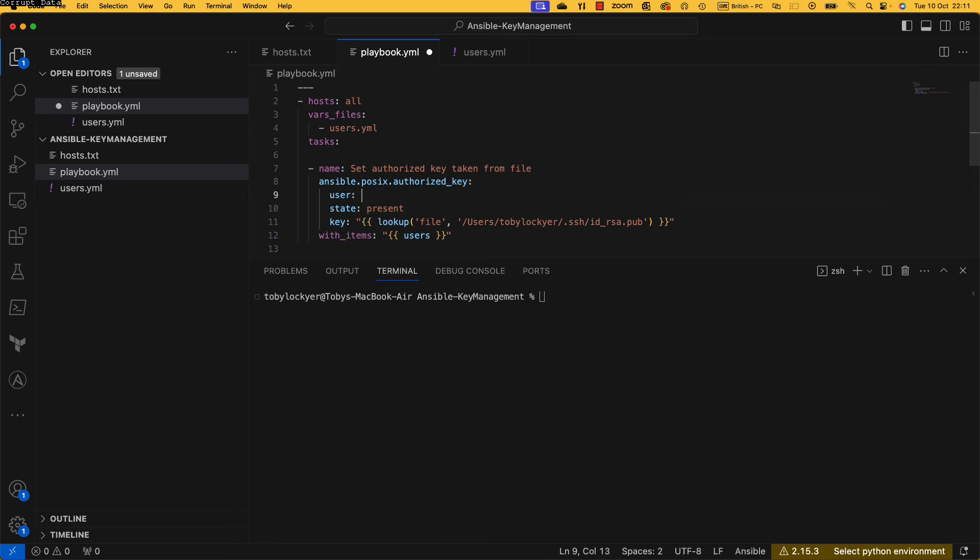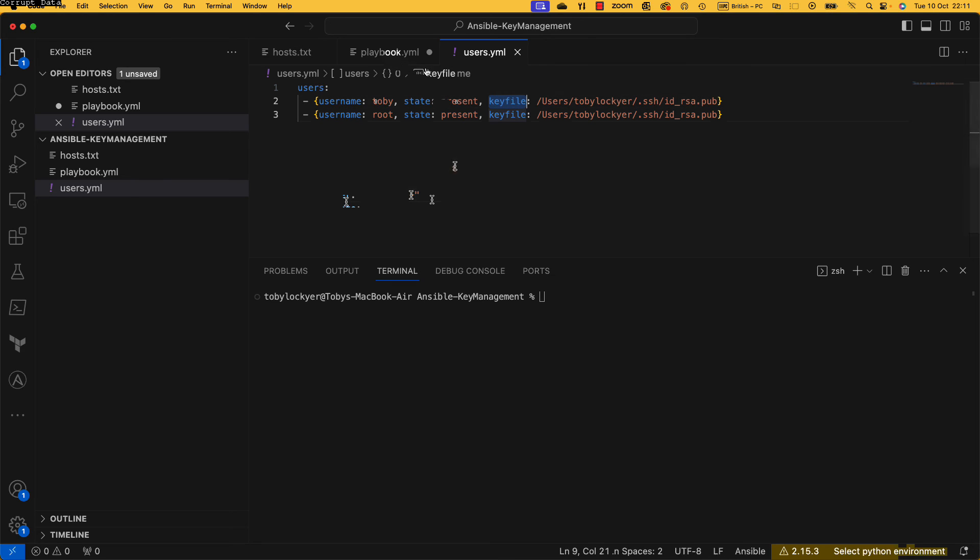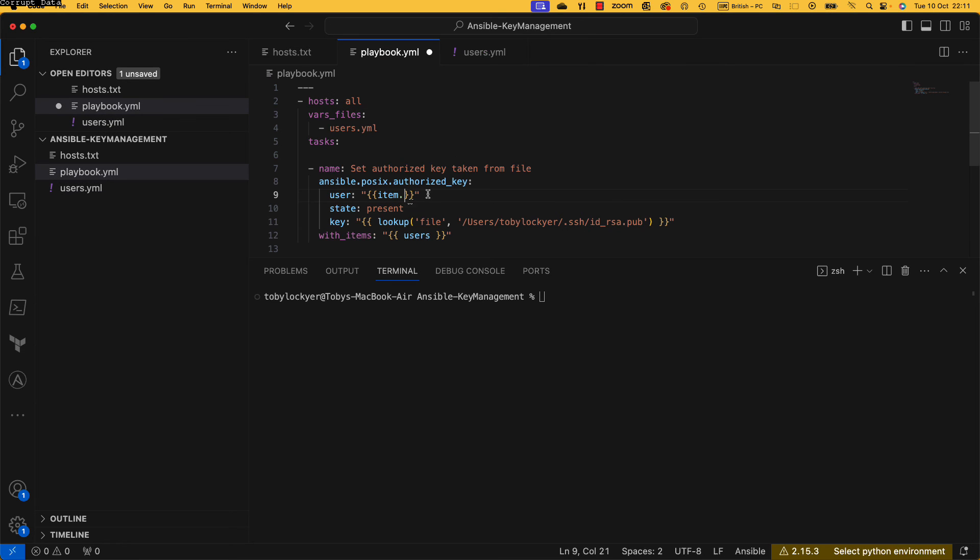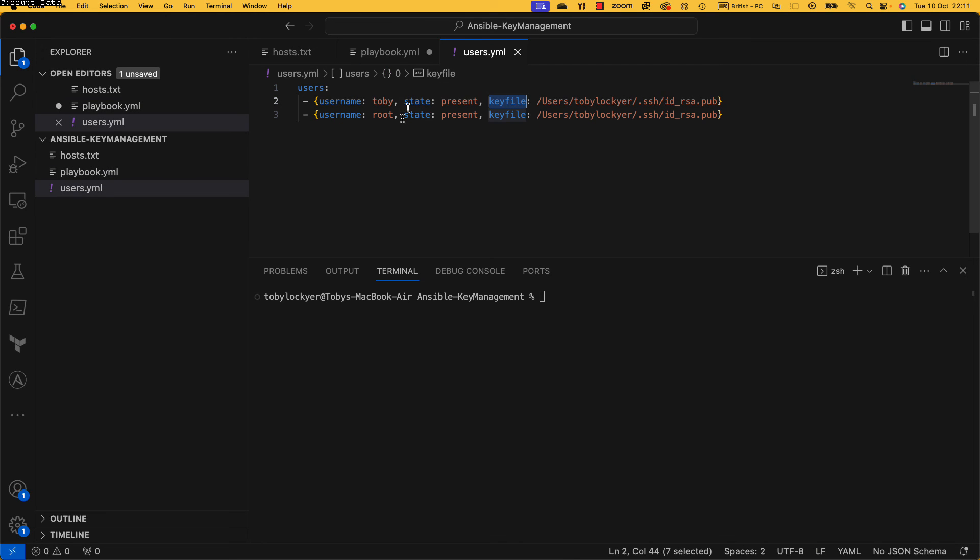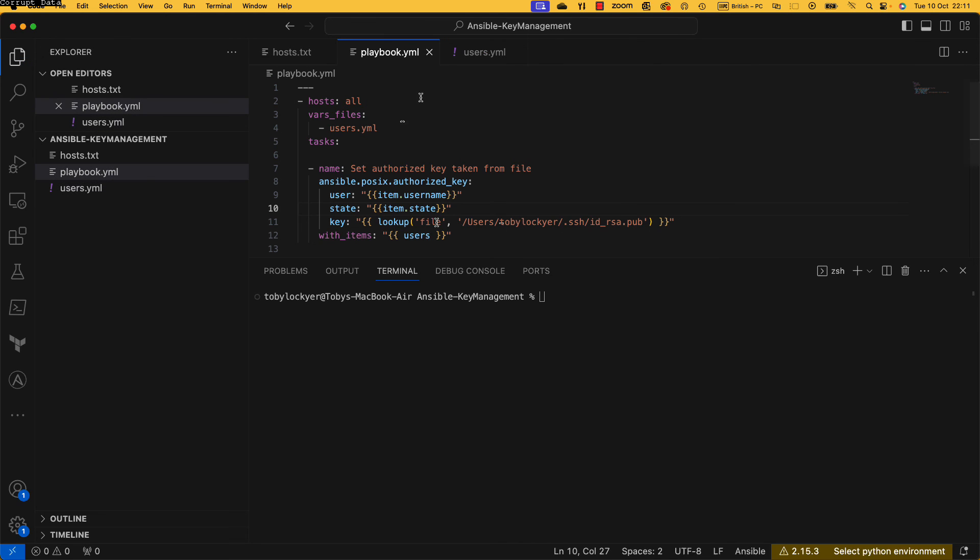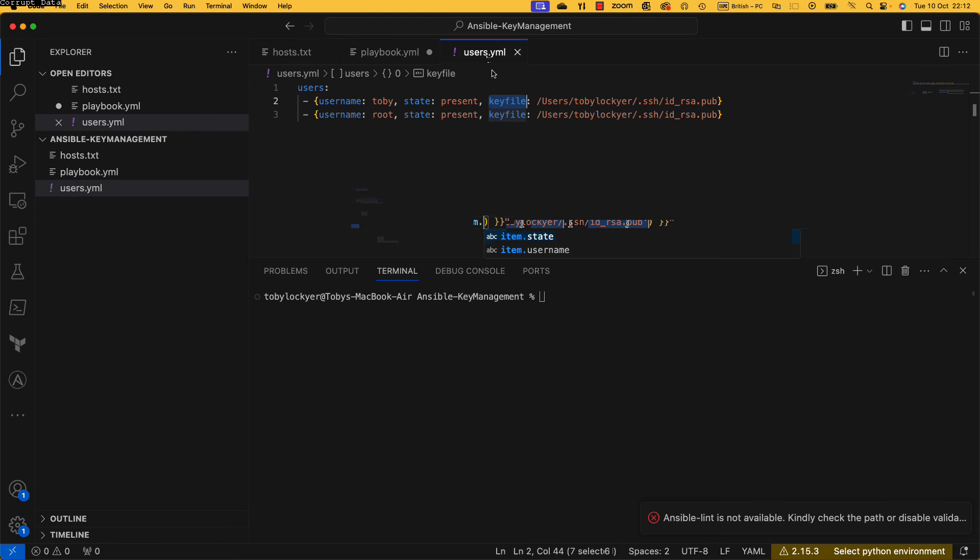And in here, so it's going to be, because we're using with_items, we've got access to something called item which is a variable. So again we need to do this, we need to do item and then whatever we have access to in here. So this uses, now we've got username, state, and key file that we need. So in here is username, in here it's going to be state, yep, and then in here it's not a copy and paste of this, we're already inside a Jinja2 template, we can just do item.key_file.